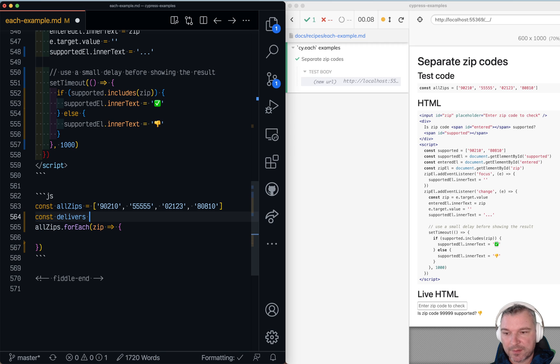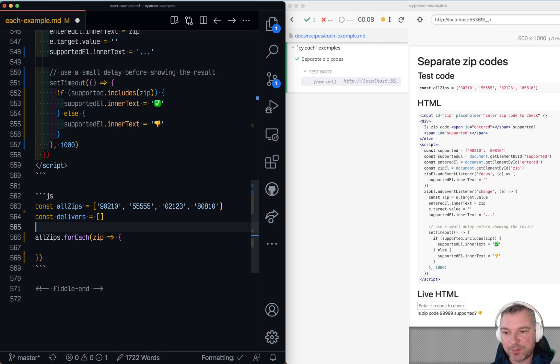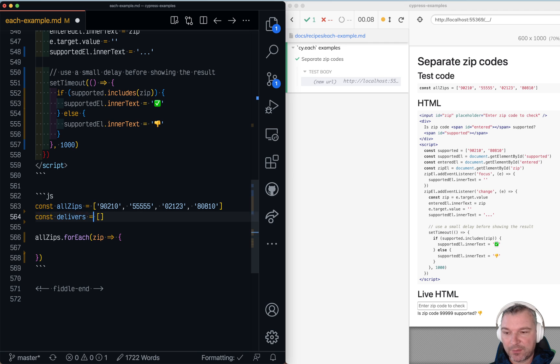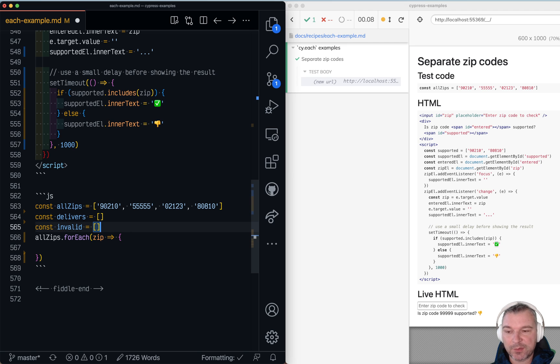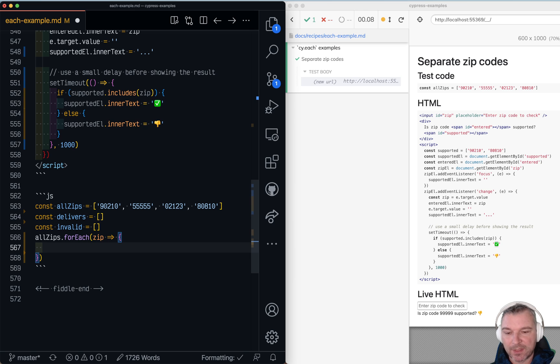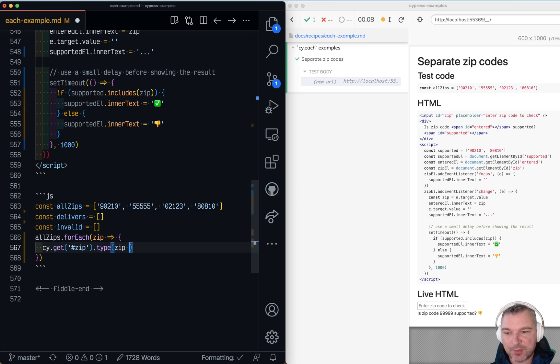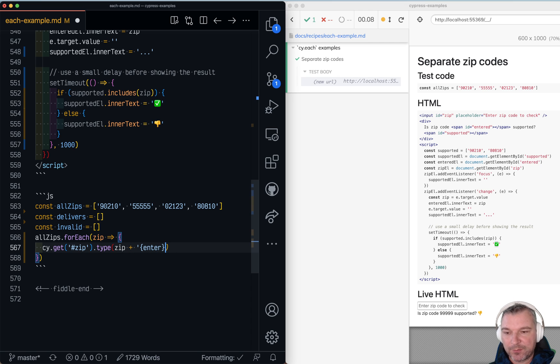So I'll say delivers. This will be the ones from this list that the app delivers and the list of zip codes that we don't deliver. Okay so we're gonna get the zip and we need to type the zip code we are working with followed by enter.